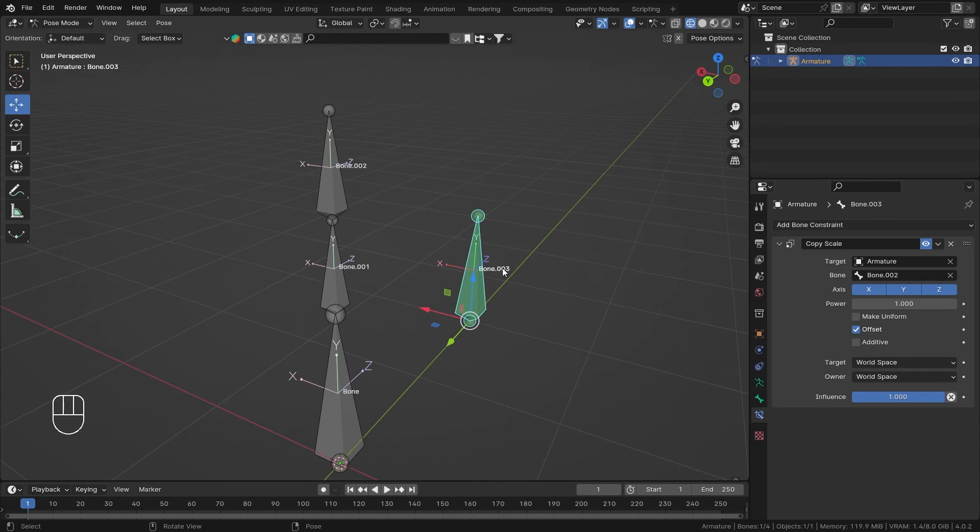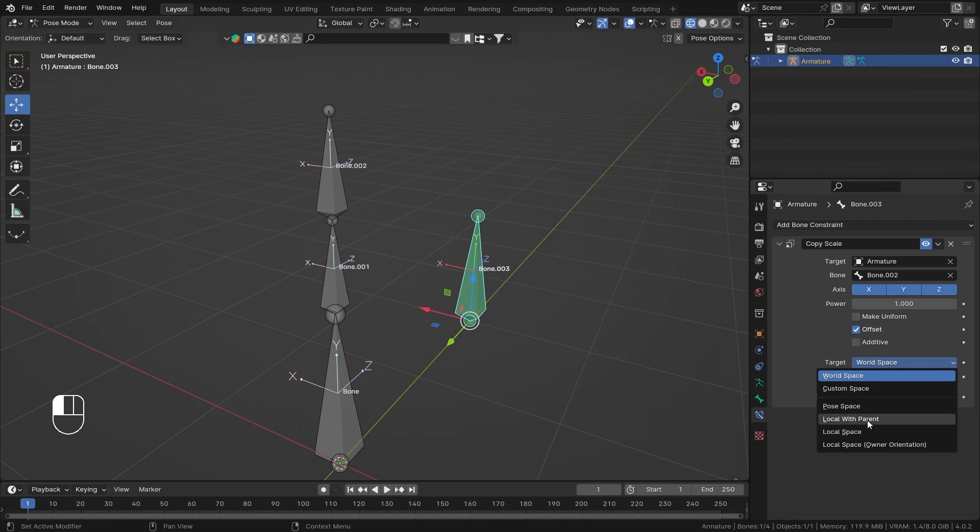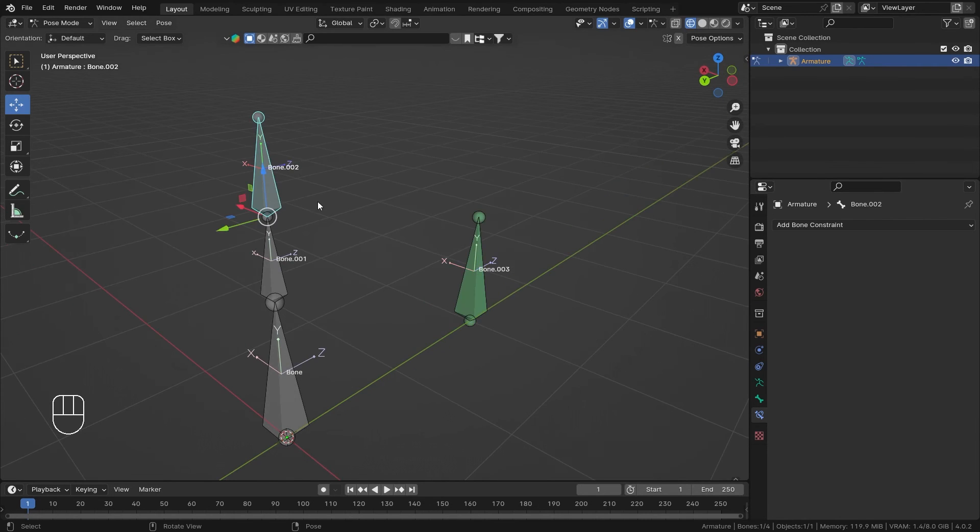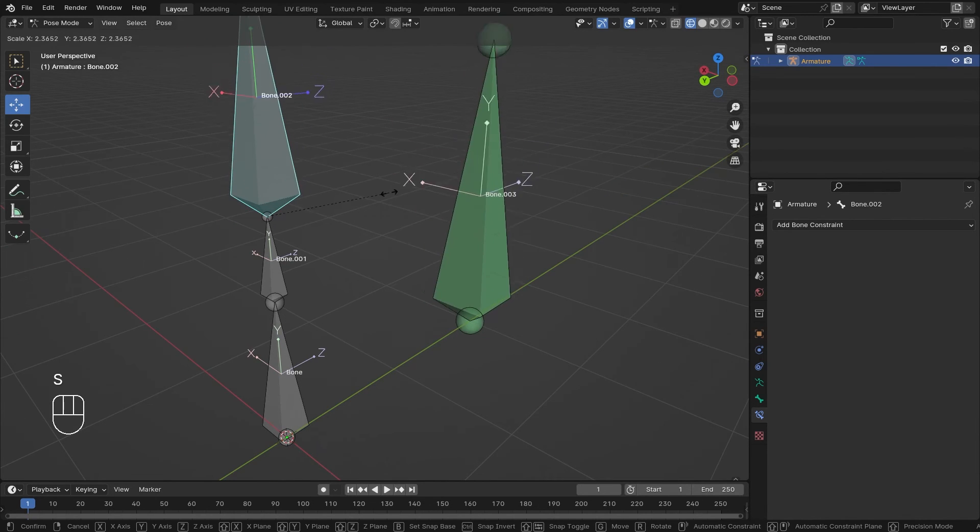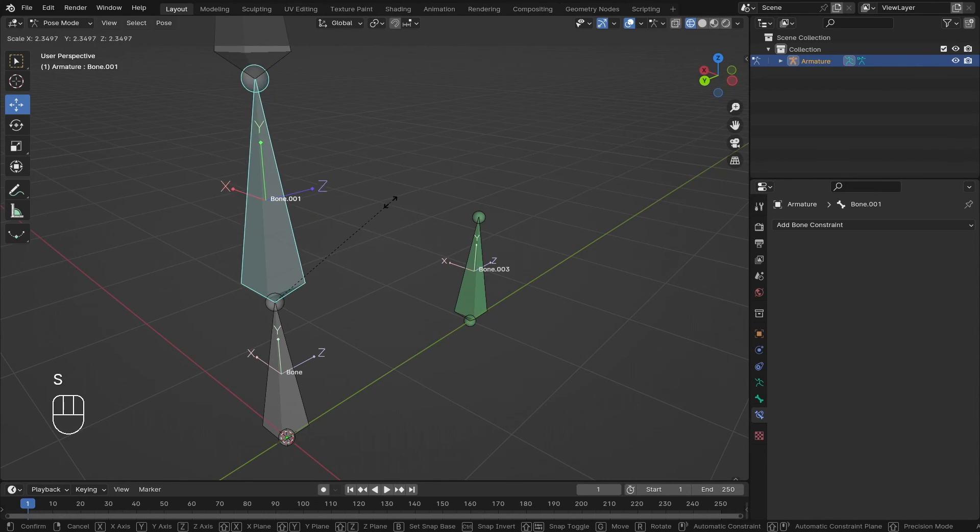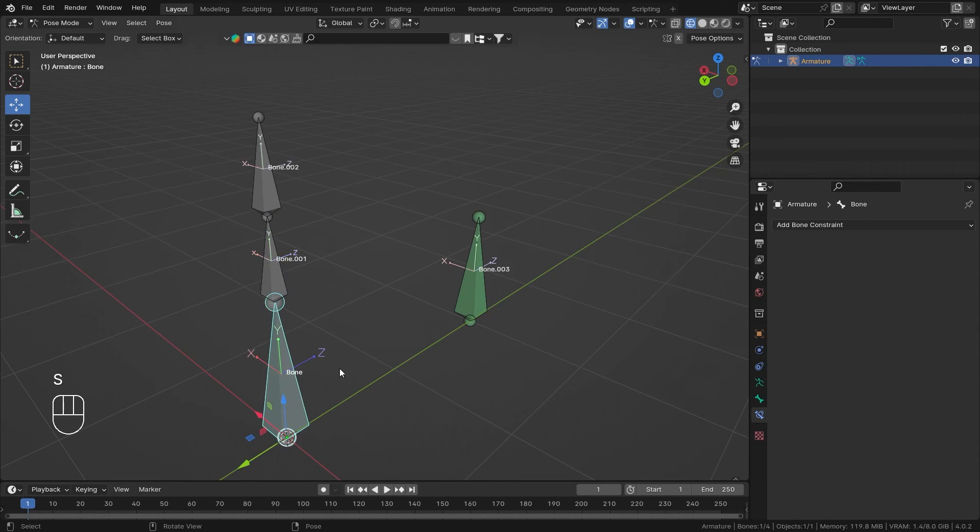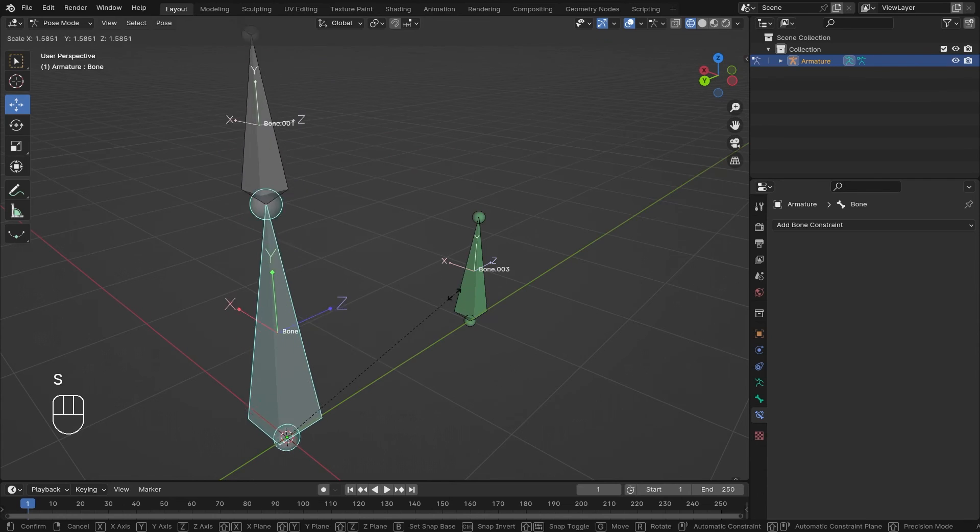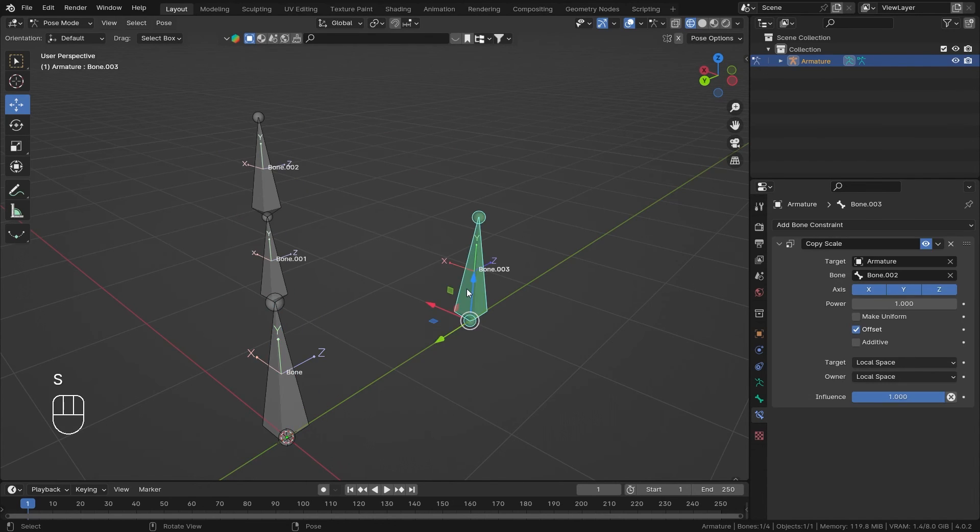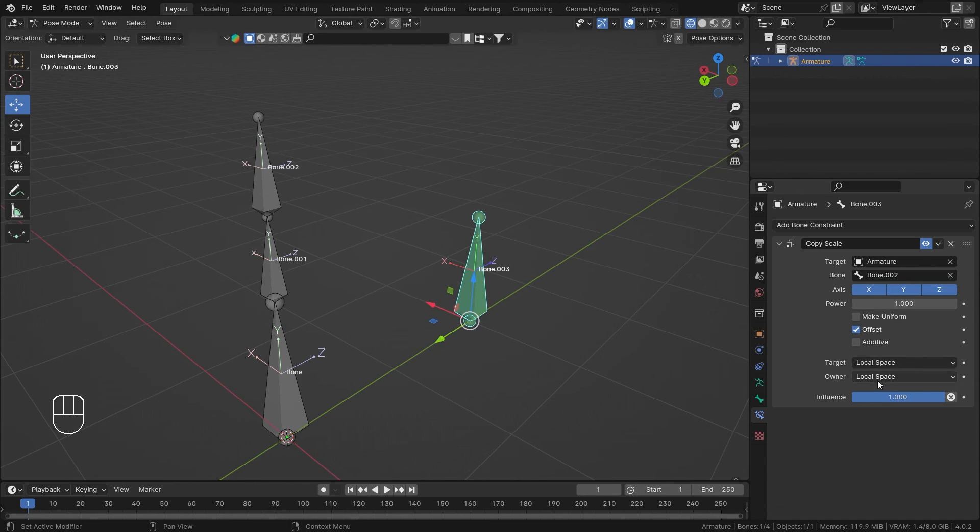If I change this to local space for both of them, I can scale this bone and obviously my bone is scaling. But if I scale my parent bone or the parent of the parent bone, it's not working.